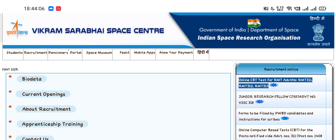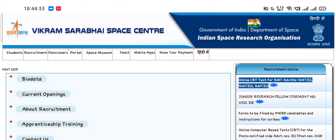Hello friends, welcome to SRE Online Hub's official YouTube channel. In this video we are talking about ISRO Vikram Sarabhai Space Center exam, which will be held on 14th July 2021. This video will be helpful for candidates who haven't downloaded their admit card yet, because as I disclosed in my previous video, ISRO has disabled the admit card downloading link.